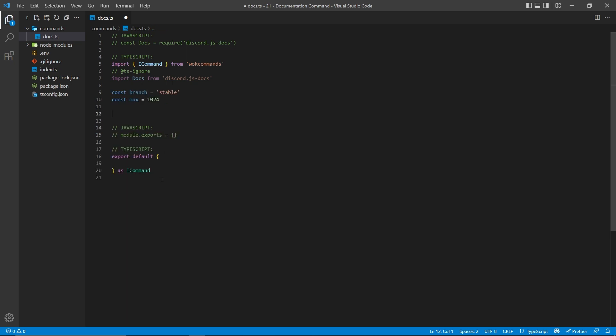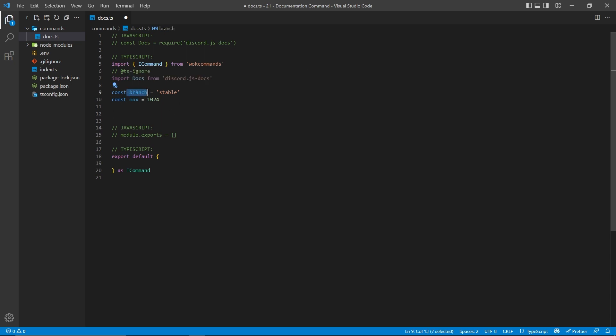Now, before we actually export our command, we're going to create a couple of constant variables up here. For example, the branch that we want to access from the documentation will be stable, and the maximum amount of characters we can have within an embed is going to be 1,024. And we're going to use these things later on in the video.